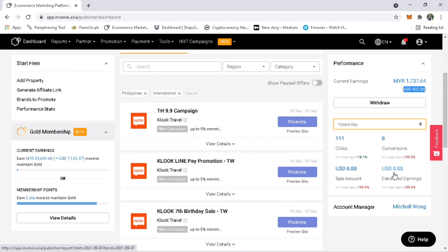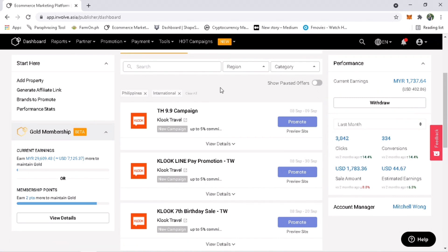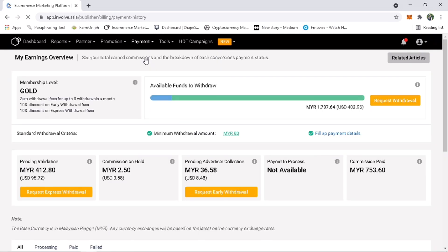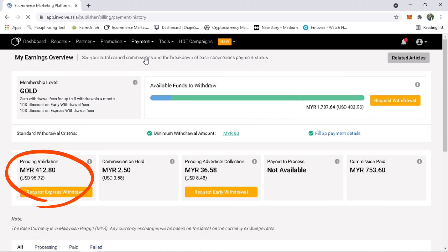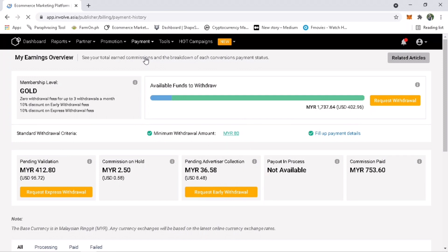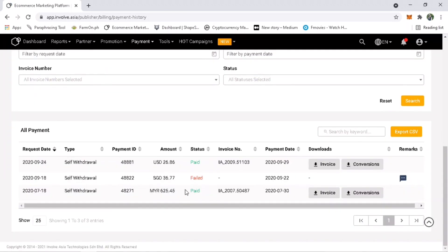You can directly click withdraw here or go to Payments and then My Earnings Overview. Here you can see your available funds to withdraw, pending for validations, commissions on hold, and pending advertiser collection. I have here $402.96.